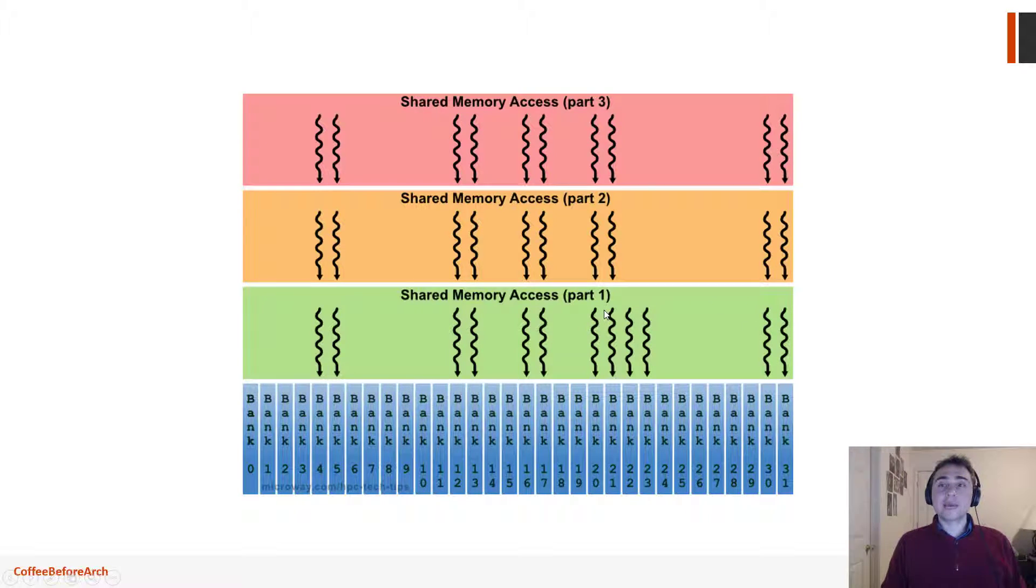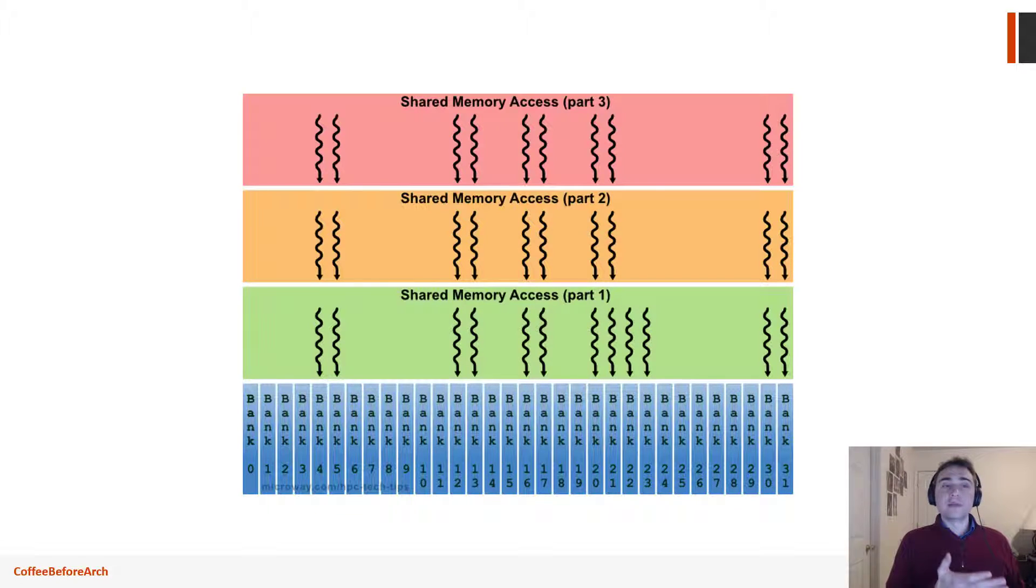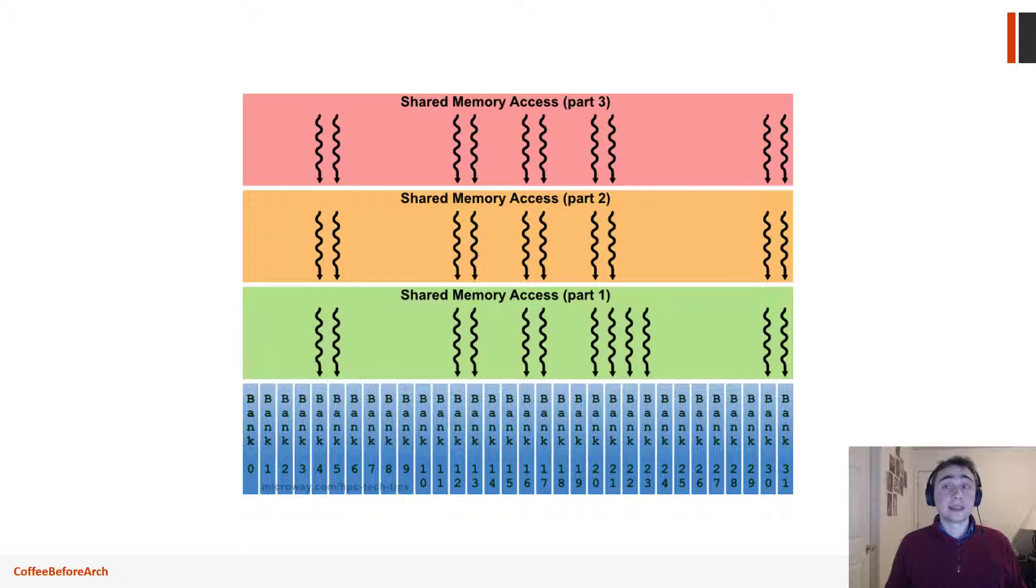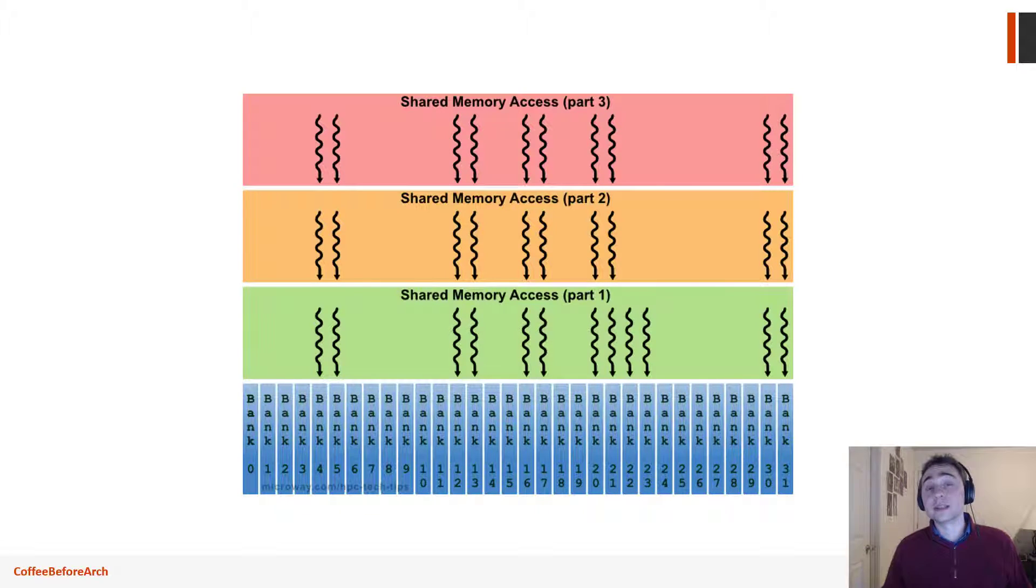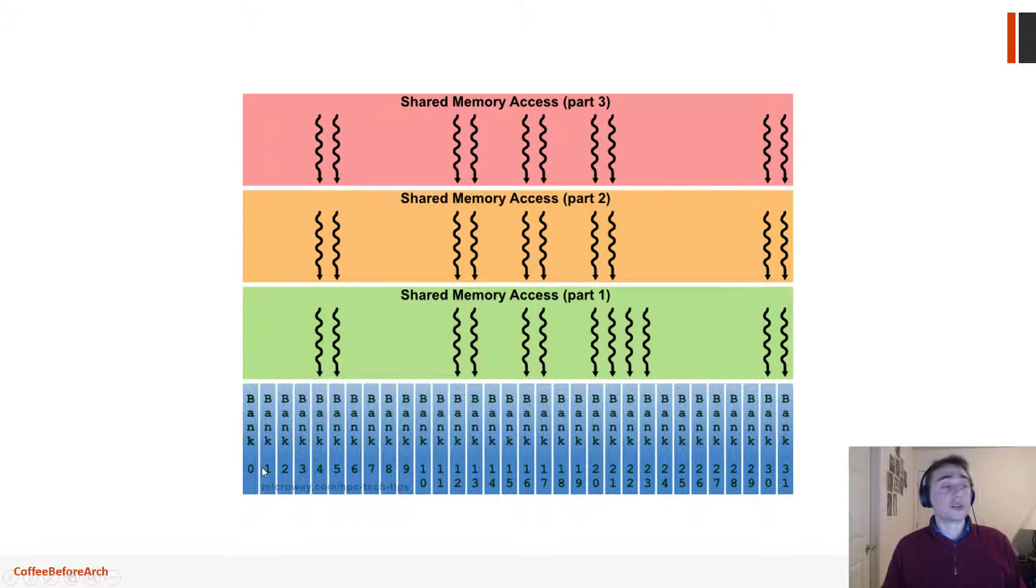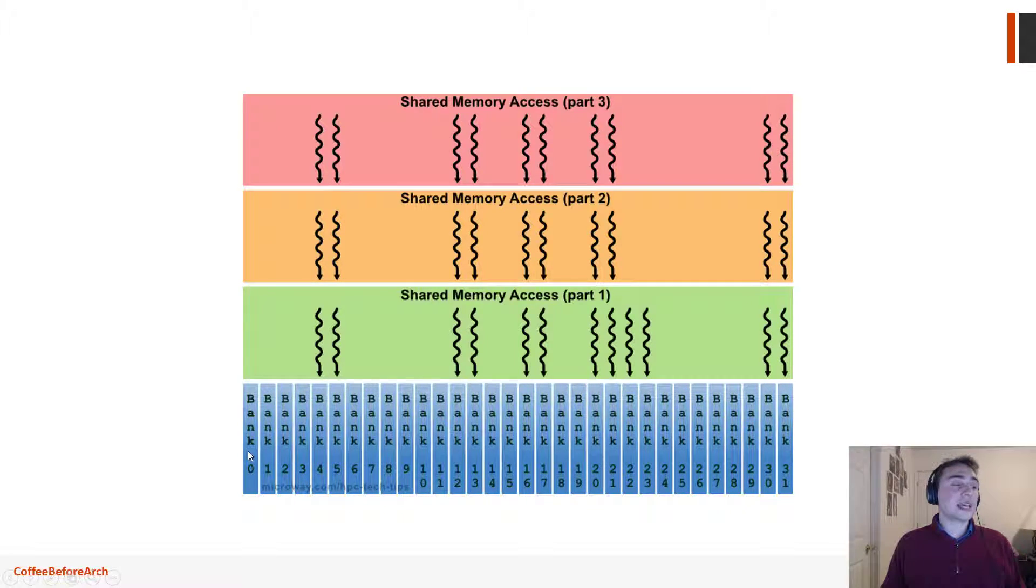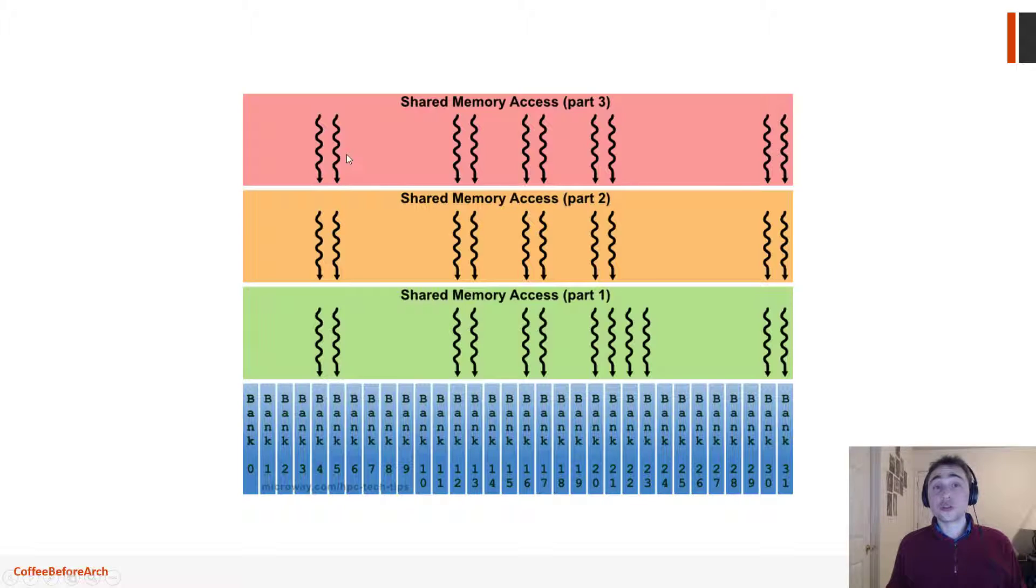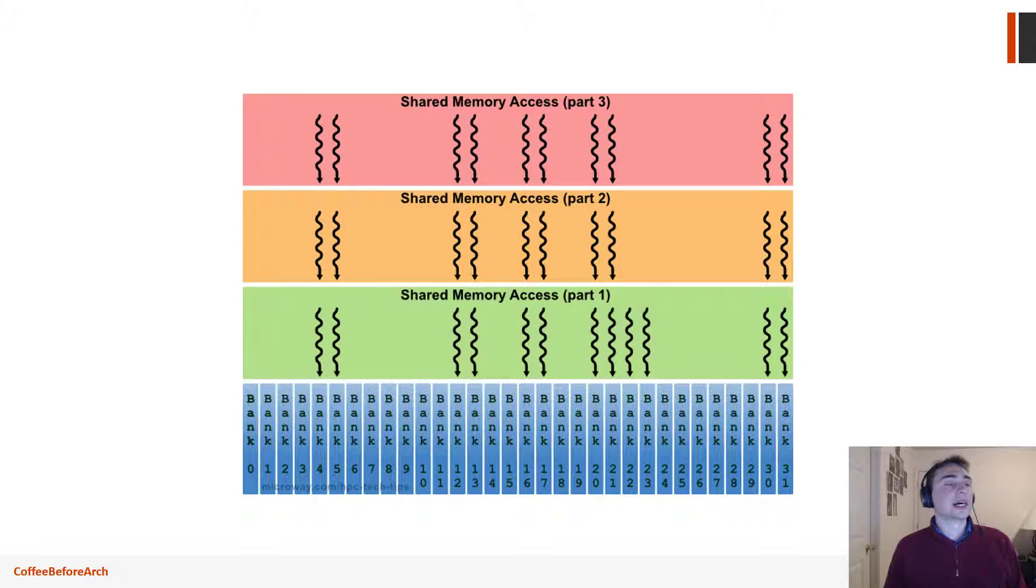However, if we have this stride that maybe overlaps some of the threads, where maybe let's say we access an address that's 0, 32, and then 64, all of those modulo 32 are zero. So all those threads accessing different parts of memory would be lined up on bank zero. Now, in this case, what this ends up doing is that if you have different threads accessing the same bank, but different data, they'll be serialized.